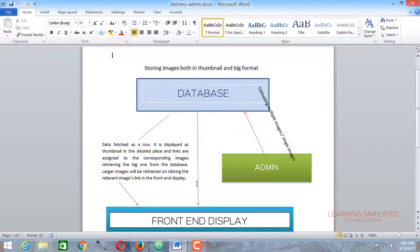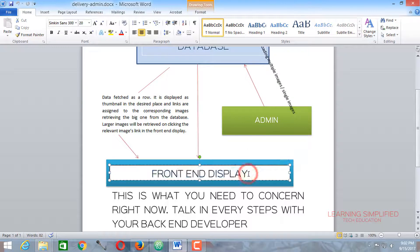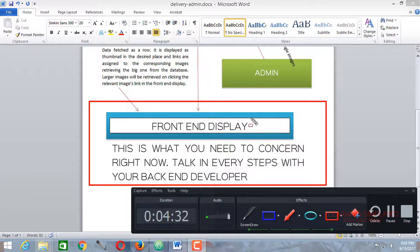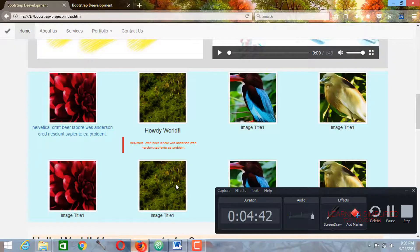We are practically not working on the dynamic part — that means dynamic images — because this is a part of programming, which will be discussed later after we have completed this front end development. In this part we will be concentrating on how this front end display should look like, placing all those thumbnails into their proper position. This is the front end development in the context of Bootstrap mobile responsiveness.